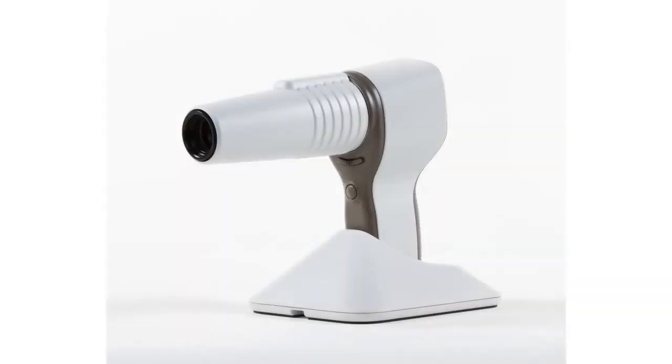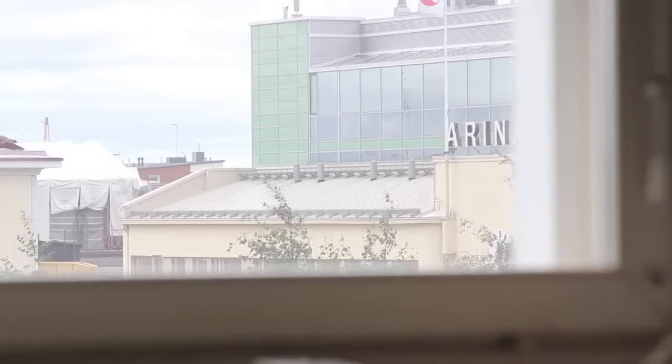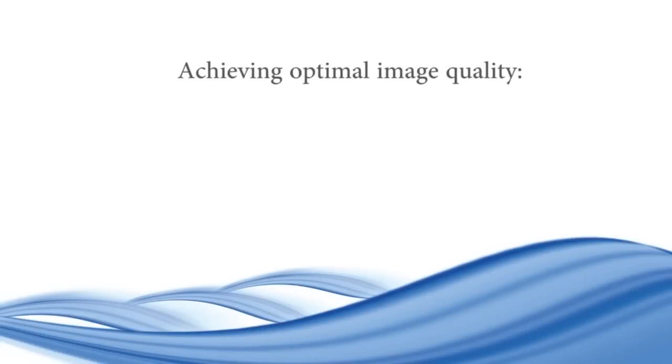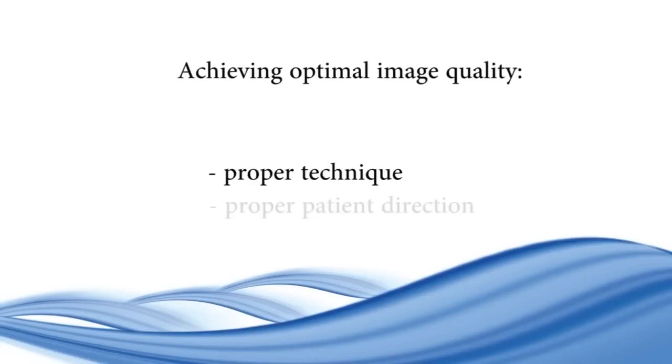Next, we will go through the steps for achieving optimal image quality during a SmartScope retinal examination. First, prepare the examination by making the room as dark as possible. The two key tricks in getting optimal image quality are proper technique and proper patient direction.